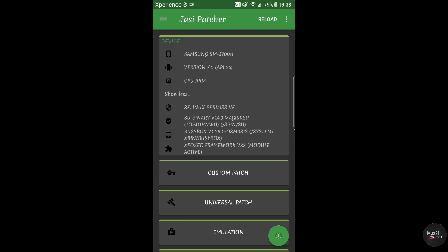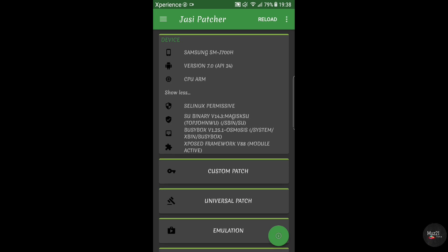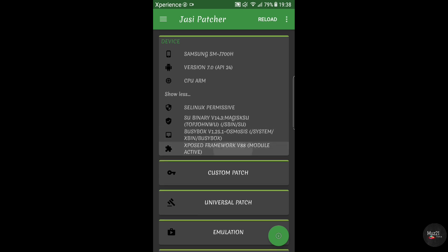You should install the super user binary, busybox and the Xposed framework to run this app.